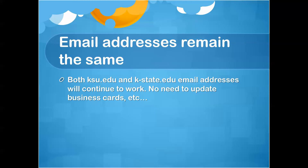The big question we have is, will the email addresses change? No, the email addresses are the same. Both KSU.edu and K-State.edu will still continue to work, getting your email to your inbox. So you do not need to update any of your business information, business cards, letterheads, or any of that information.